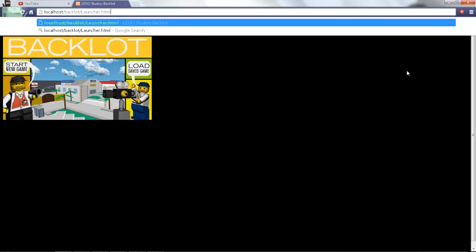So now that we've done that, Backlot should be ready to go. You can leave any errors in the comments down below. Please like the video, subscribe to my gaming or my vlog channel. It will be in the after part. And I'll see you guys next time. Bye!